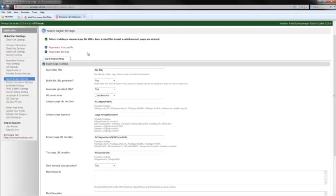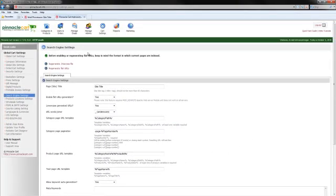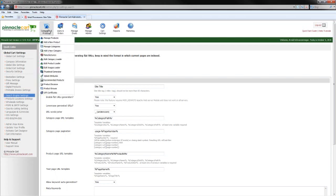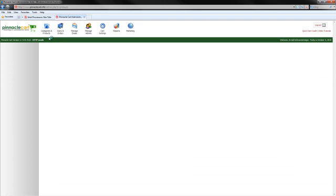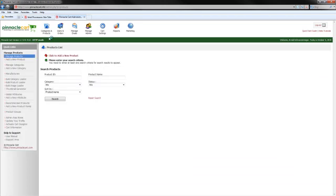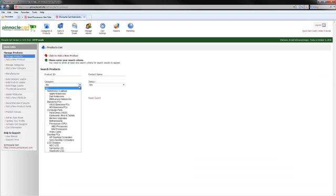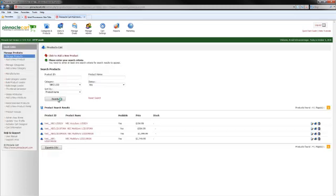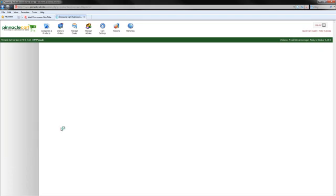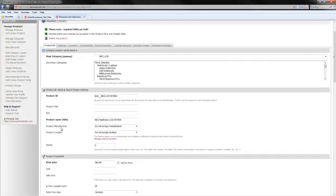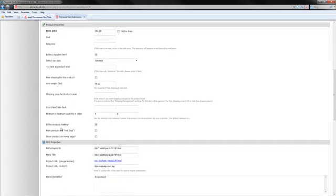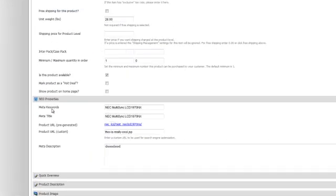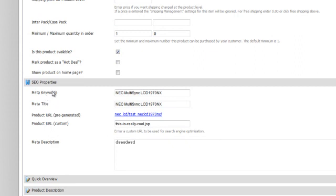Okay, so next I'd like to show you some of the product URL features that we have. So to do that, let's go to categories, manage our product. In my example, I'm going to be editing this product. So let's scroll down, and we're going to see our search engine properties. Here I can put in meta keywords, meta titles, and meta descriptions, of course.